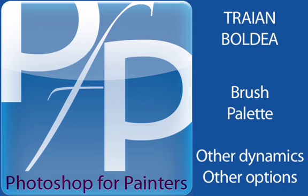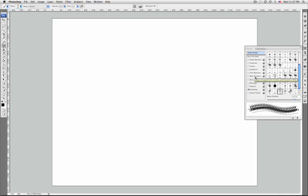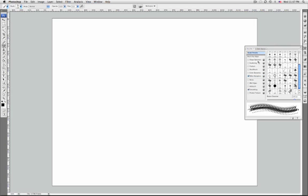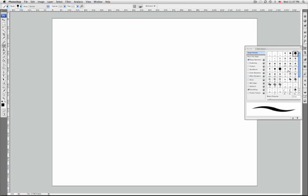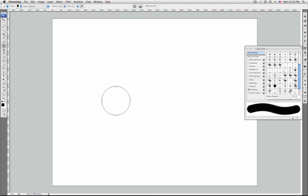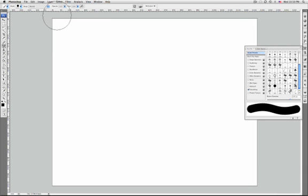Hello! Other dynamics determine how paint changes over the course of the stroke. First, let's clarify the difference between the two options available for a brush: opacity and flow. Both affect brush opacity but in different ways.